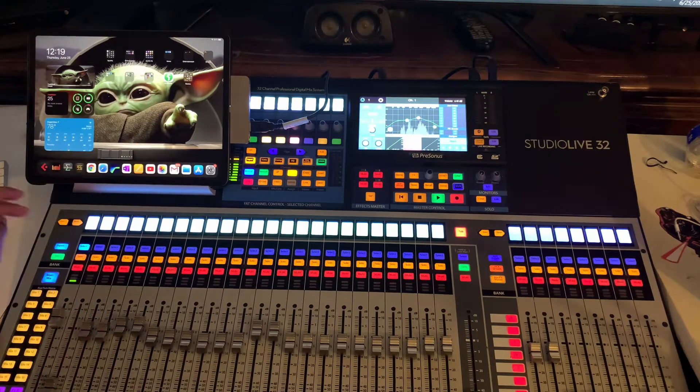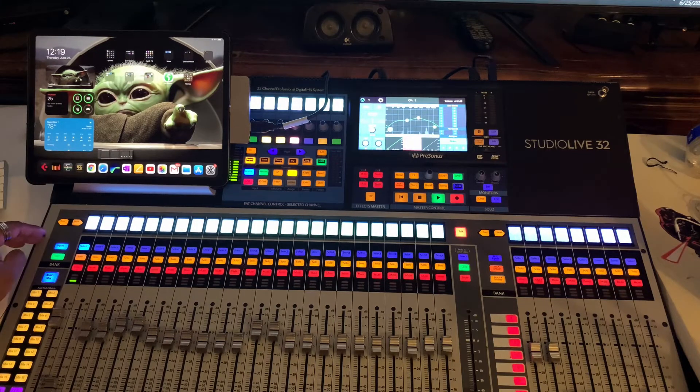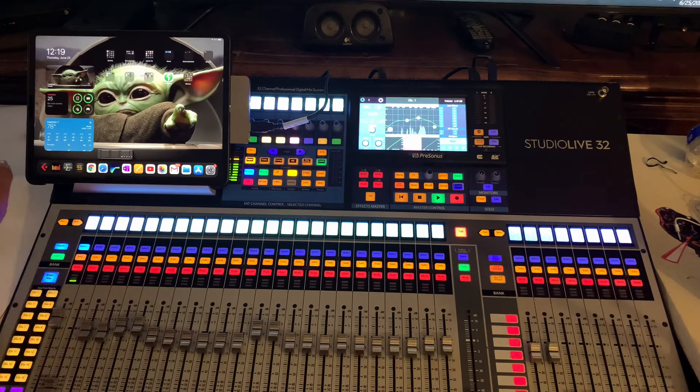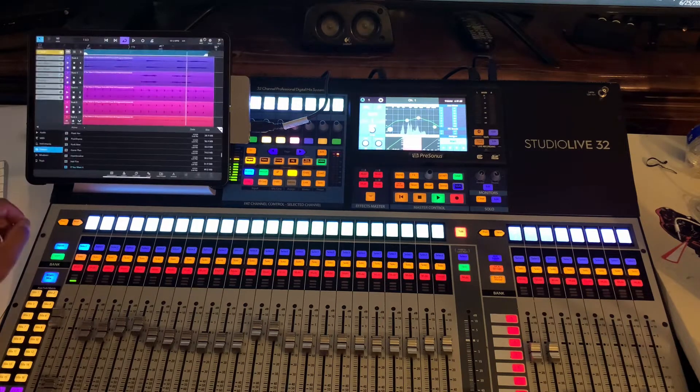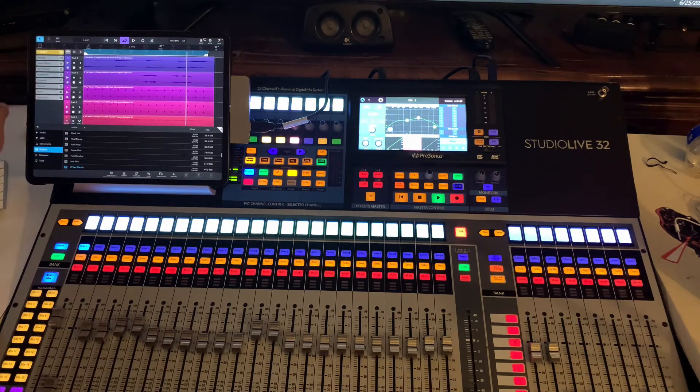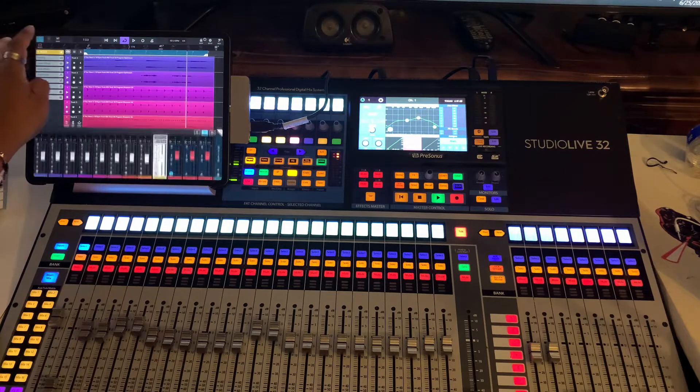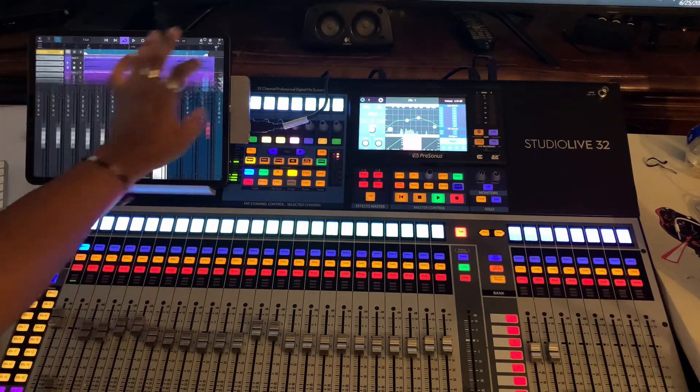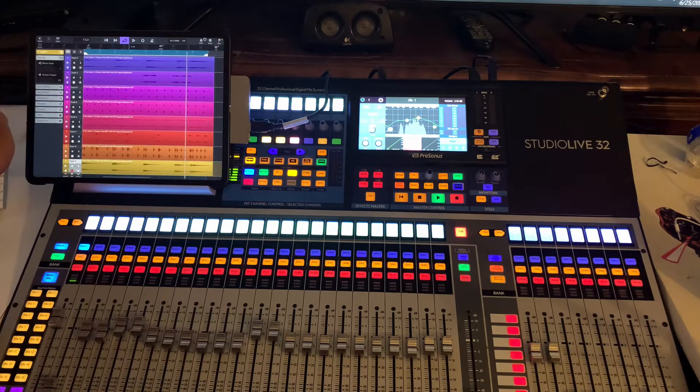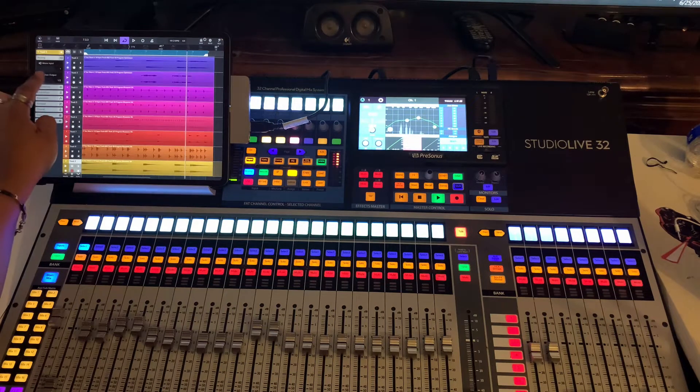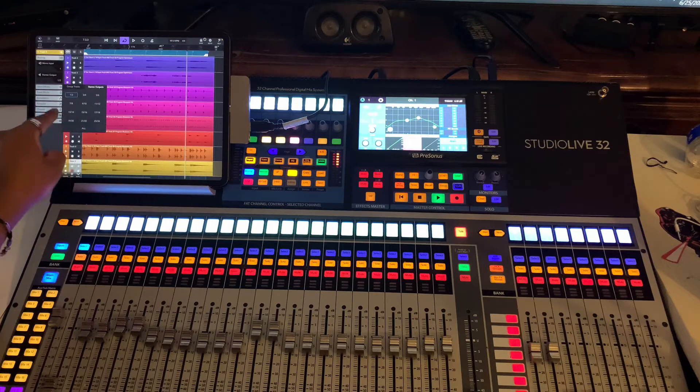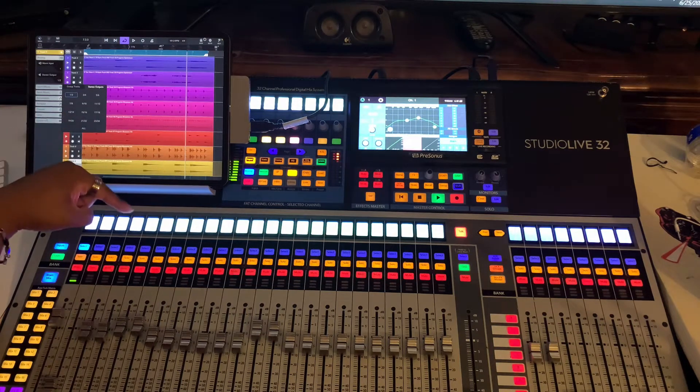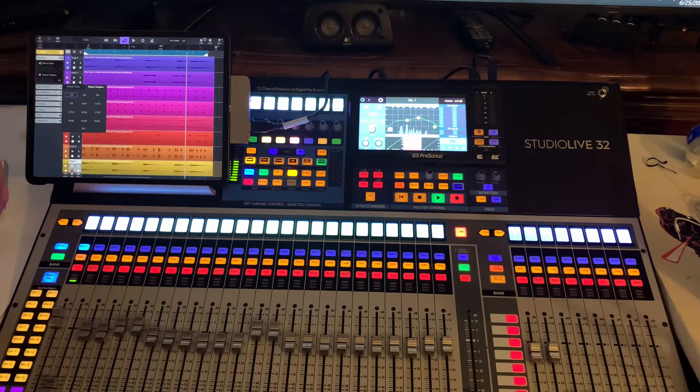So basically what I did was I ran my Studio Live 32 from Presonus into my iPad. If you go to, let's say we go to Cubasis, and if I go to my mixer, nope, that's not where you go.